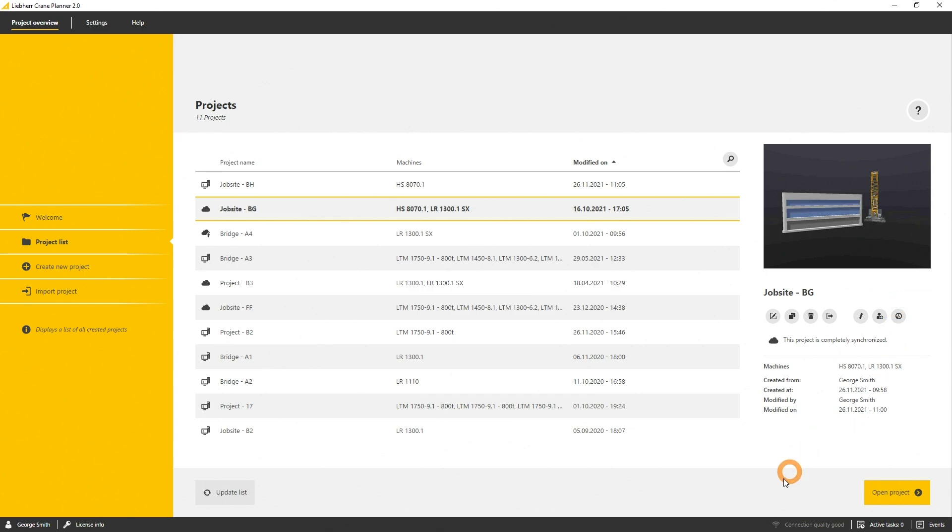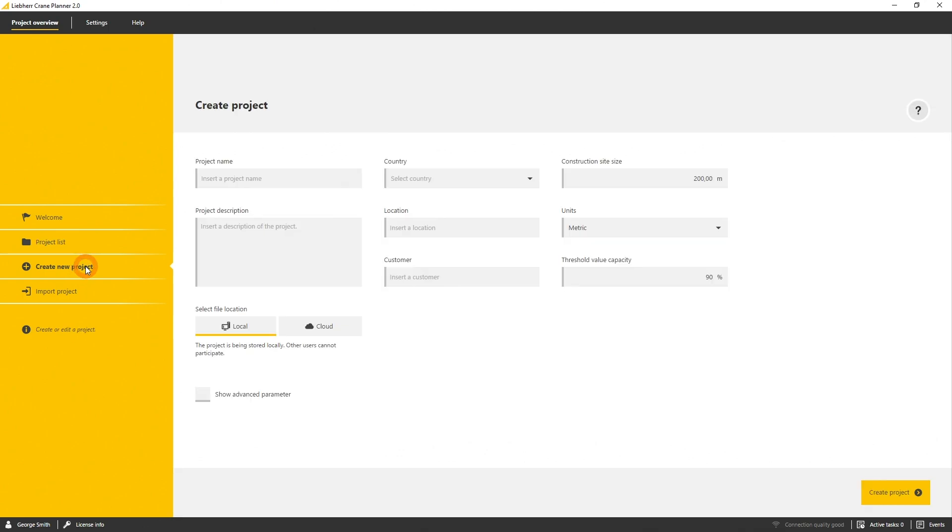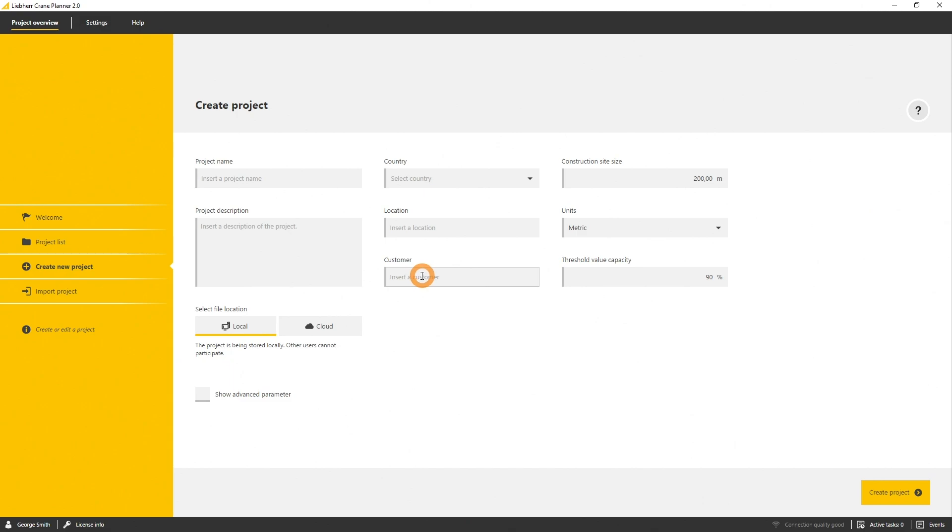So let's create a new project. Therefore, we have to define a name at least and optionally you can specify the country, the location, the customer, and the description. You can choose between imperial or metric units.